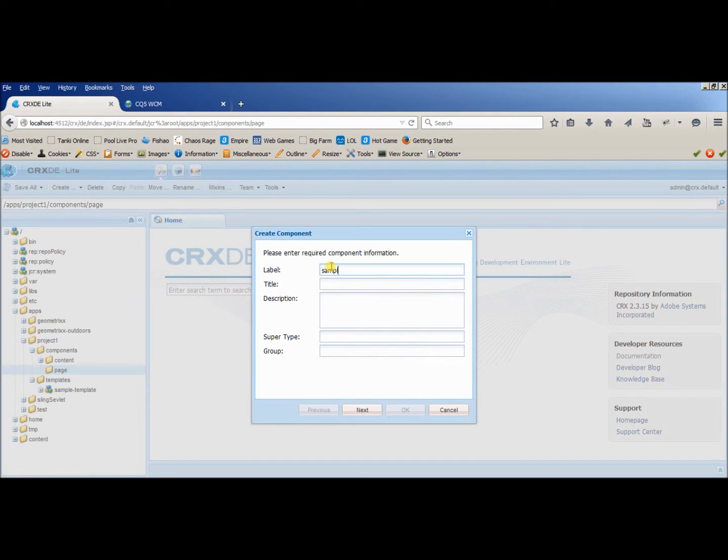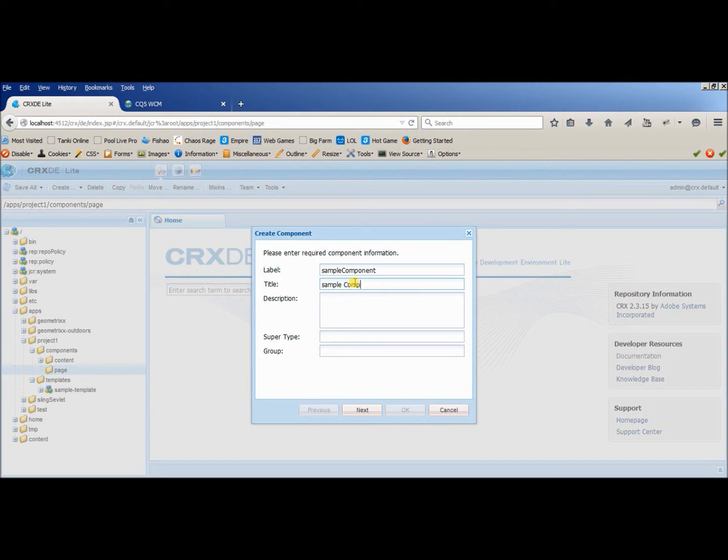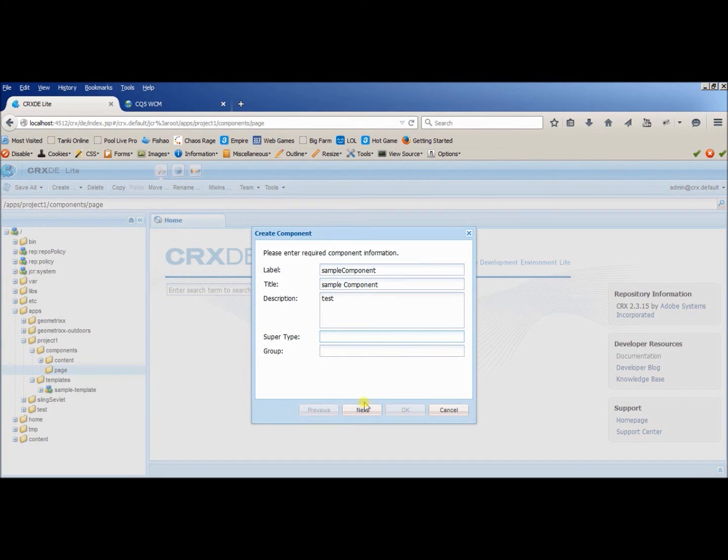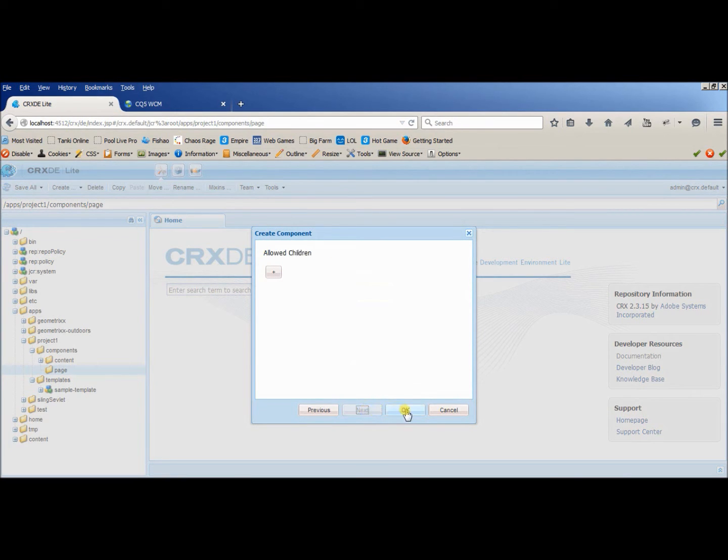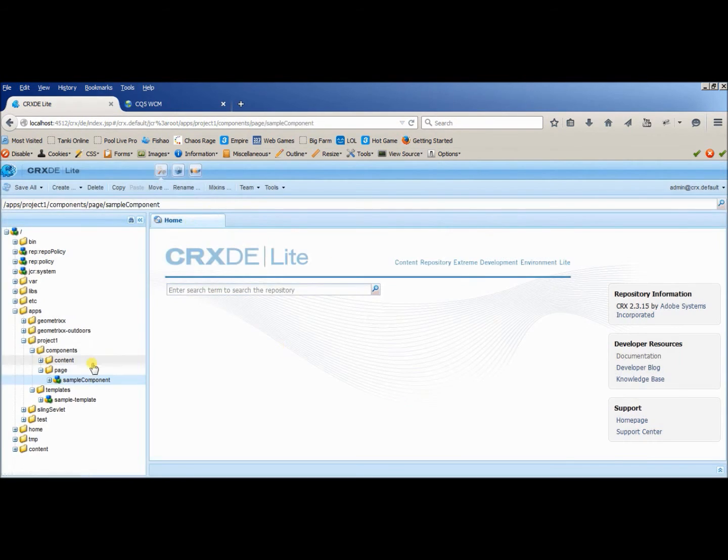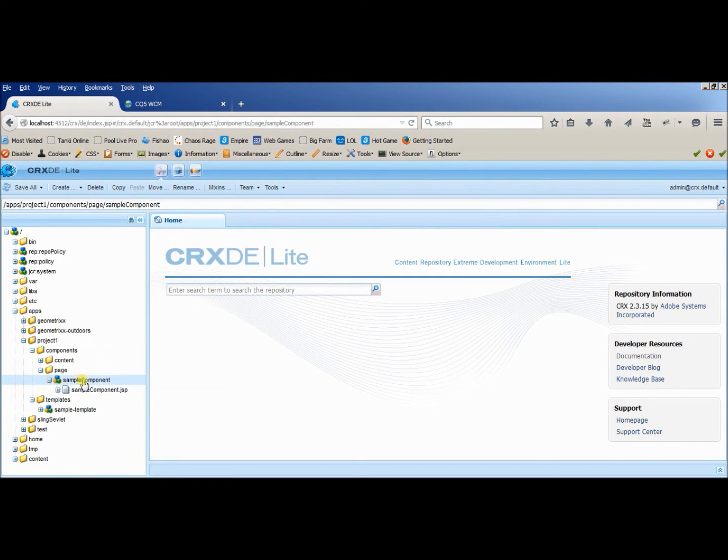We have provided sample component as the name for this component. The next thing we can leave right now blank. I will tell you what are the uses of the other folders. So congratulations, your first page component is created.